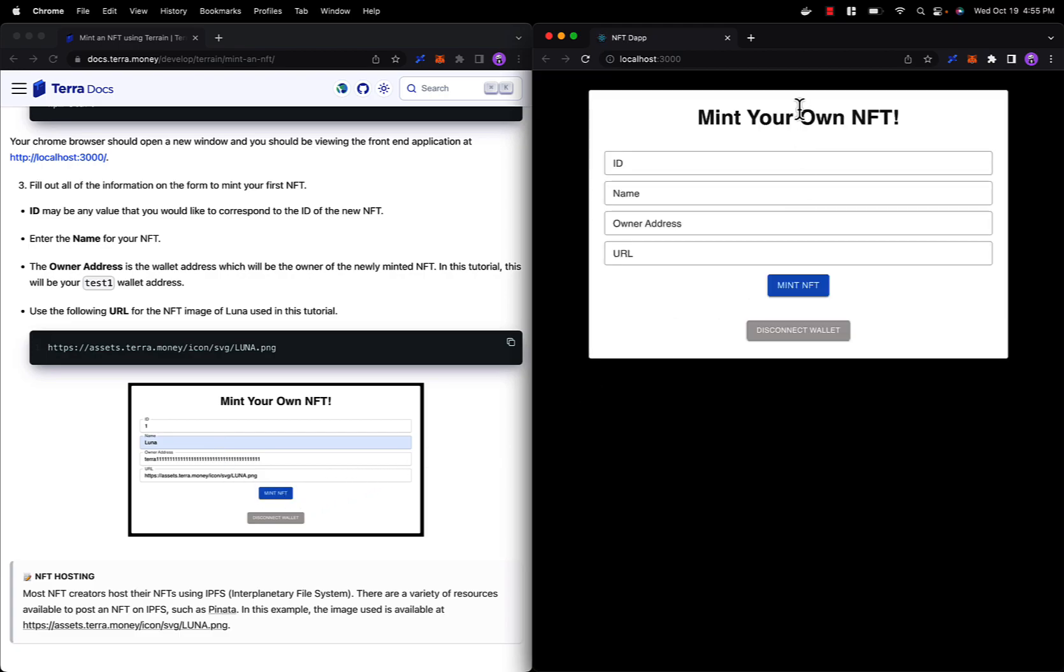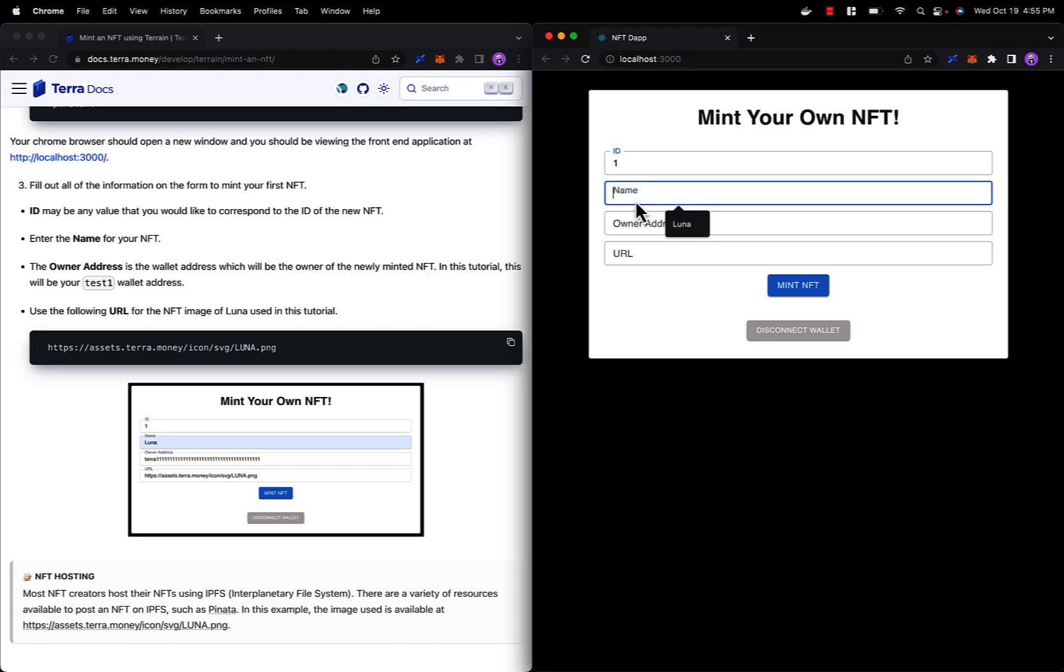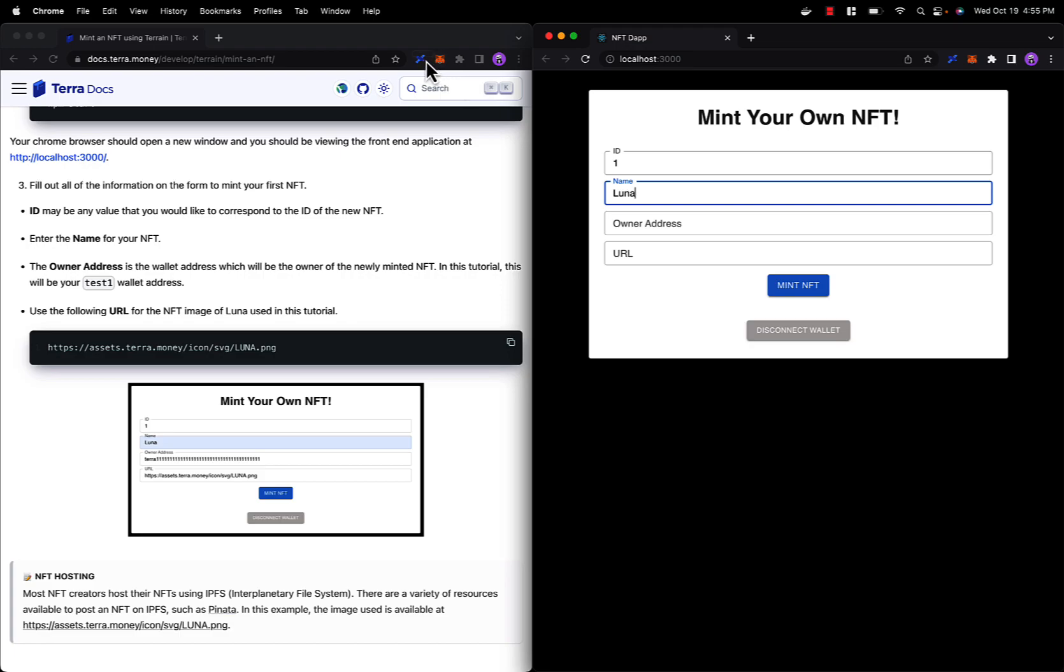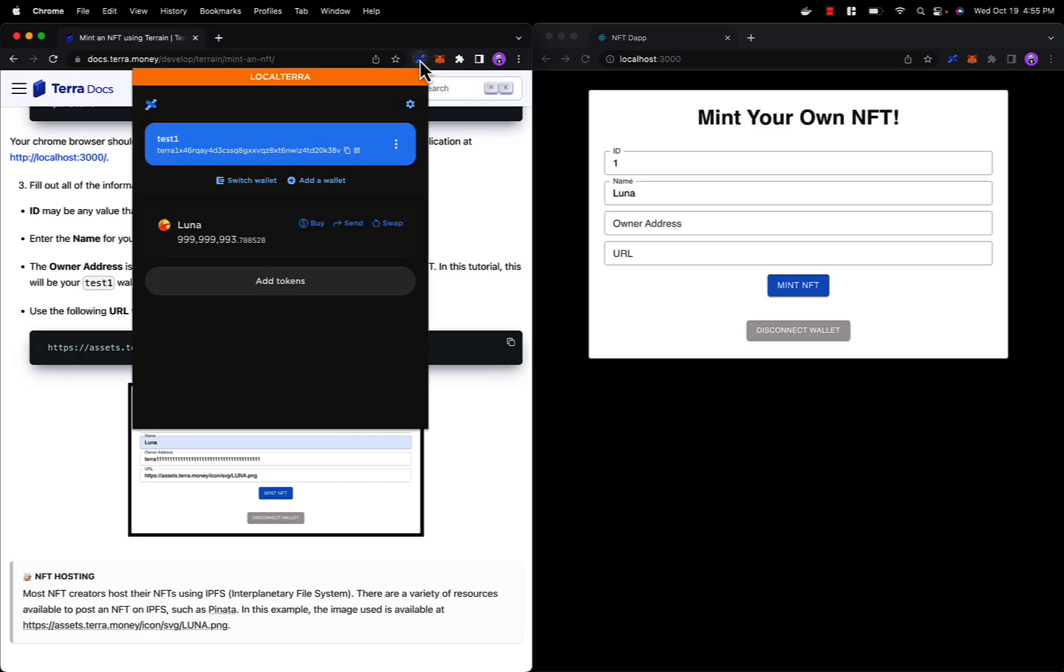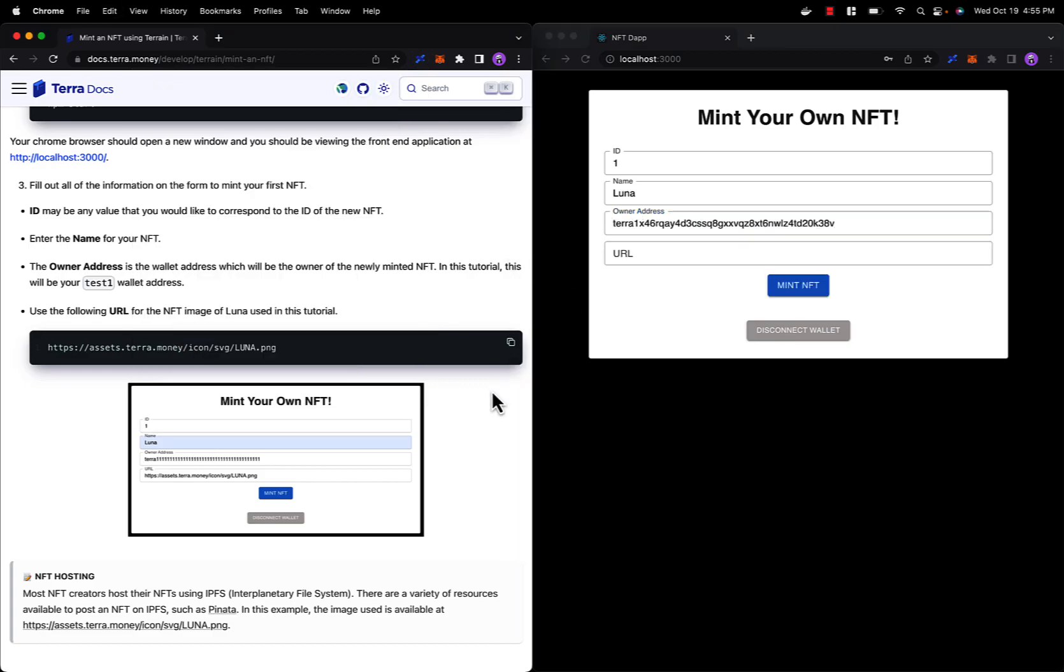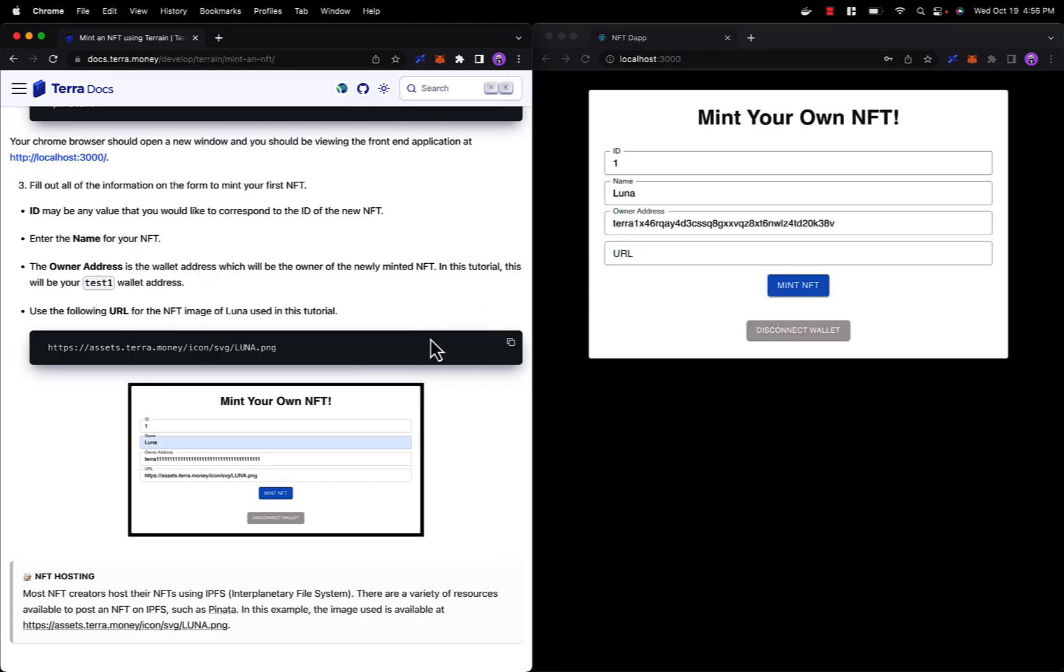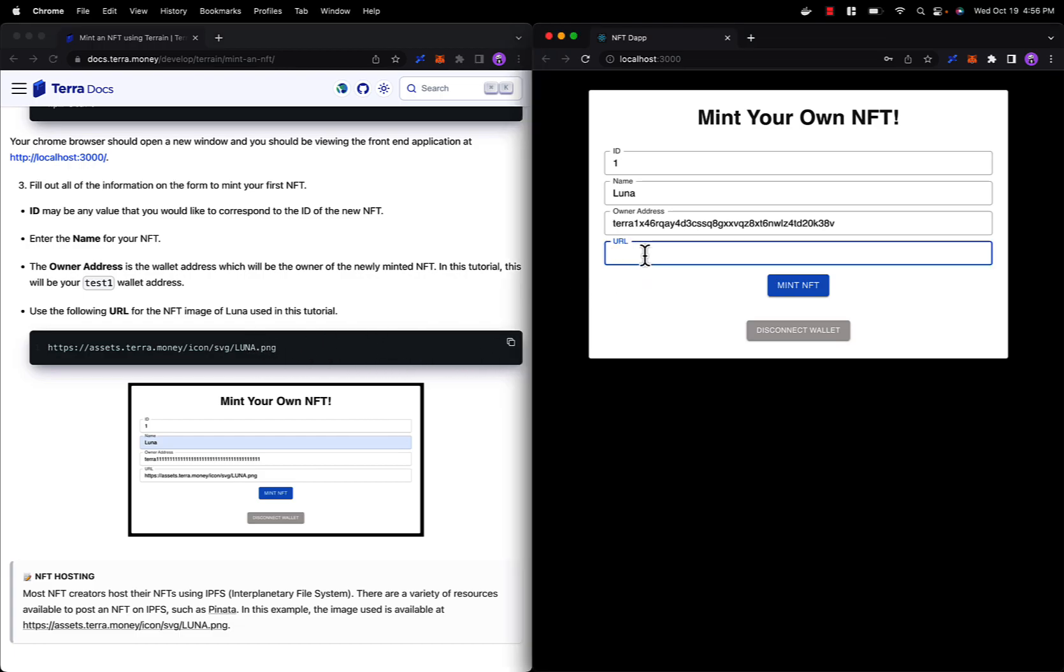All right, here's our NFT minting application. Now we will be inputting relevant information about our NFT. The ID we will just set to one. The name will be Luna because we will be minting an NFT of the Luna cryptocurrency token. The owner address will correspond to our test1 wallet address. The URL will just be a link to the Luna logo, so let's copy it and paste it there. And now we are ready to mint our NFT.